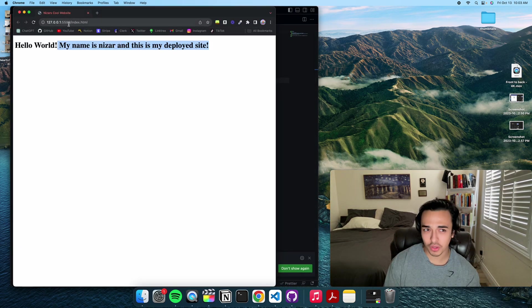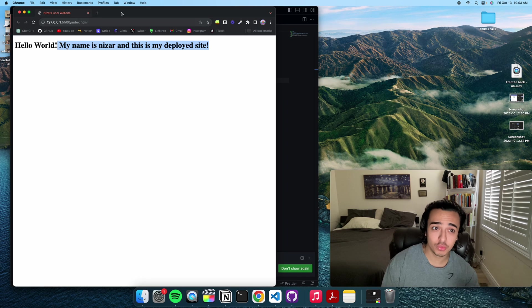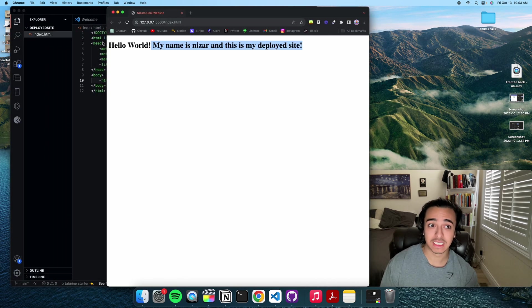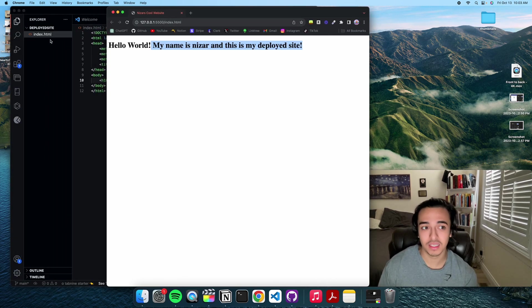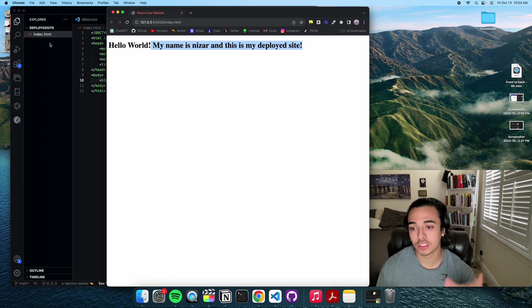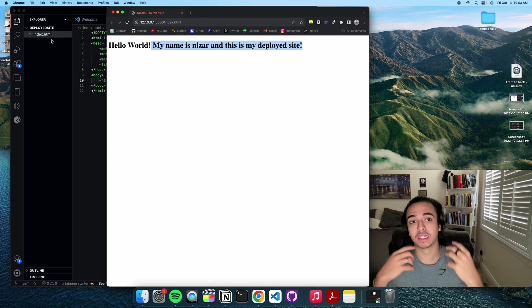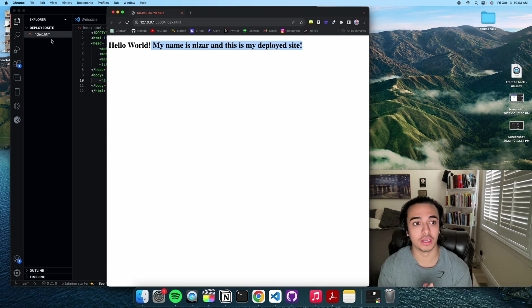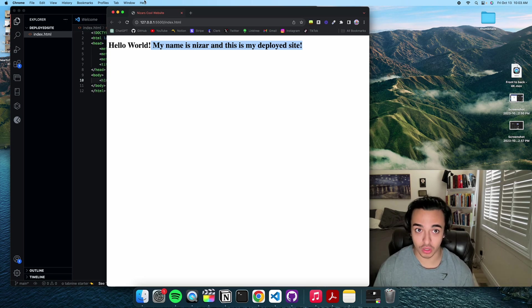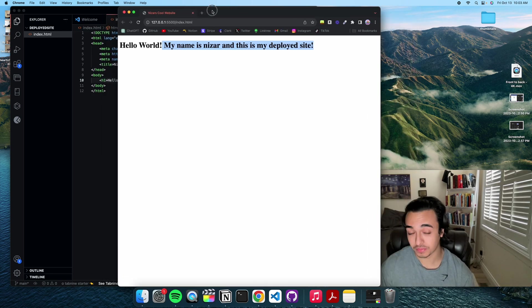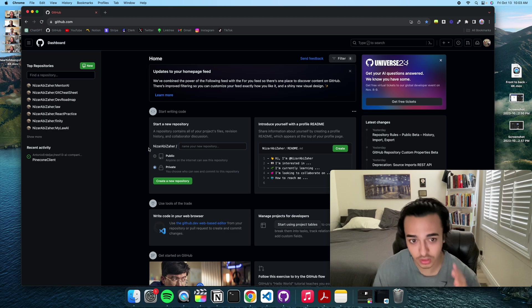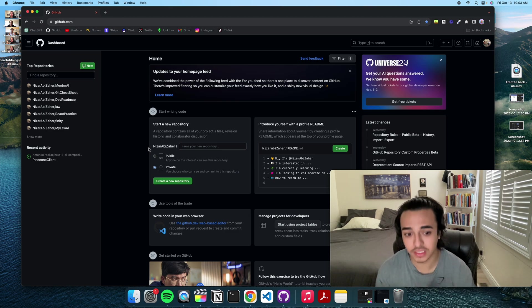So the issue with this is that it's only on our local server, so it's only here on our local computer. What we have to do now is take this site and post it on GitHub and then get it on a server somewhere on the internet.